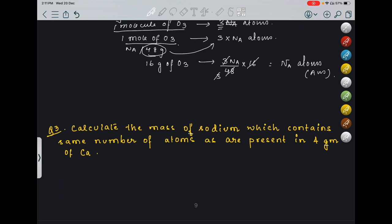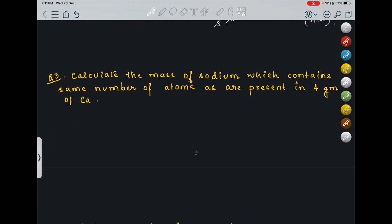Pause the video and try the questions on your own first, then check your answer with the solution provided here. Next question: calculate the mass of sodium which contains the same number of atoms as are present in 4 grams of calcium. So first I will find out the number of atoms present in 4 grams of calcium.